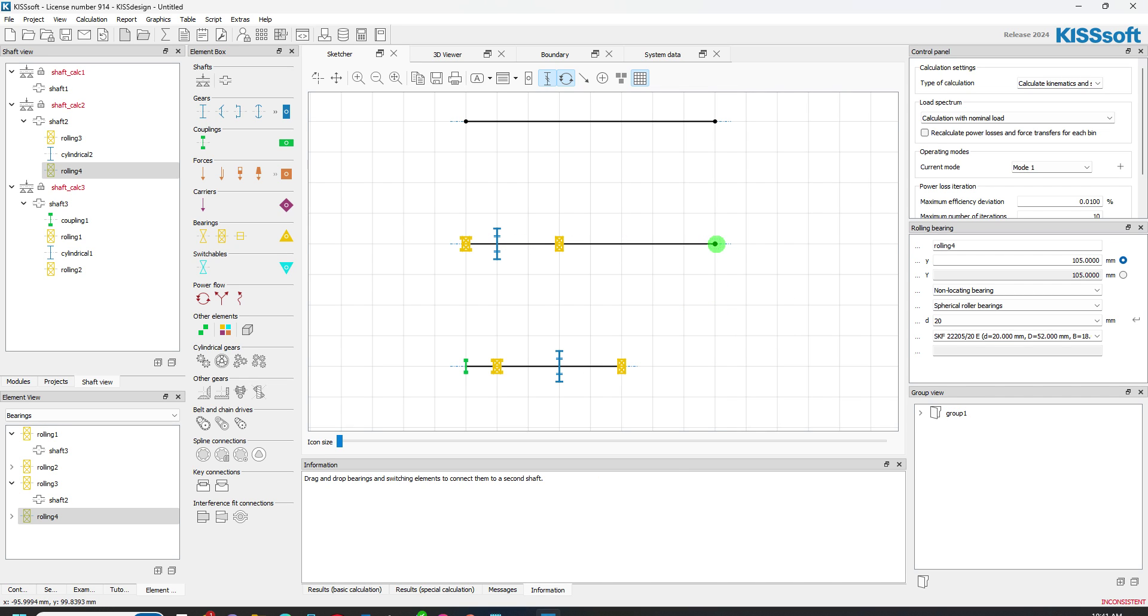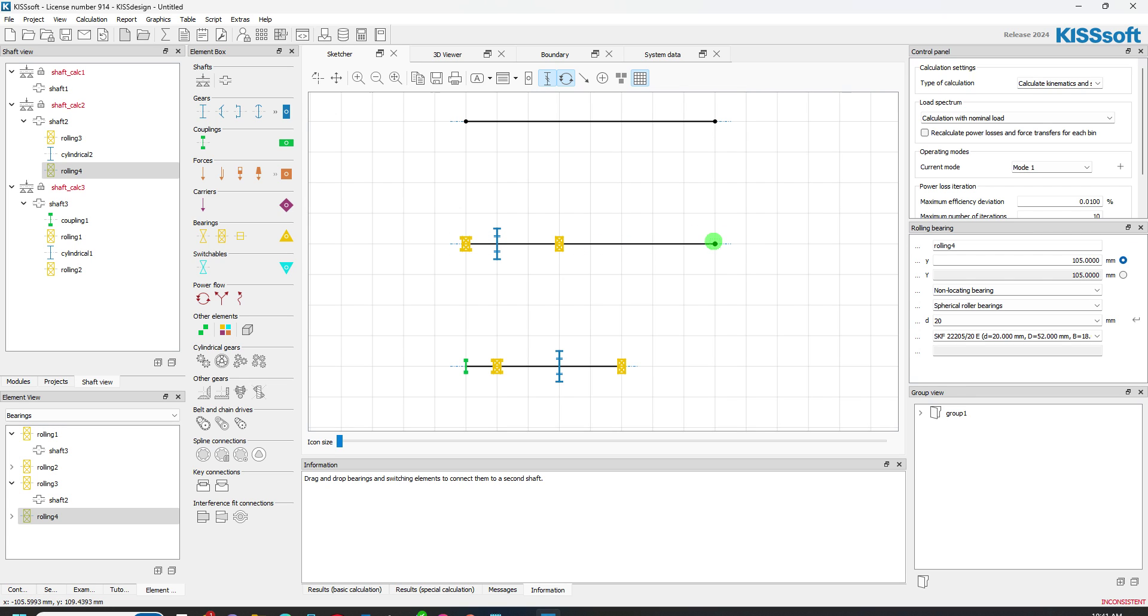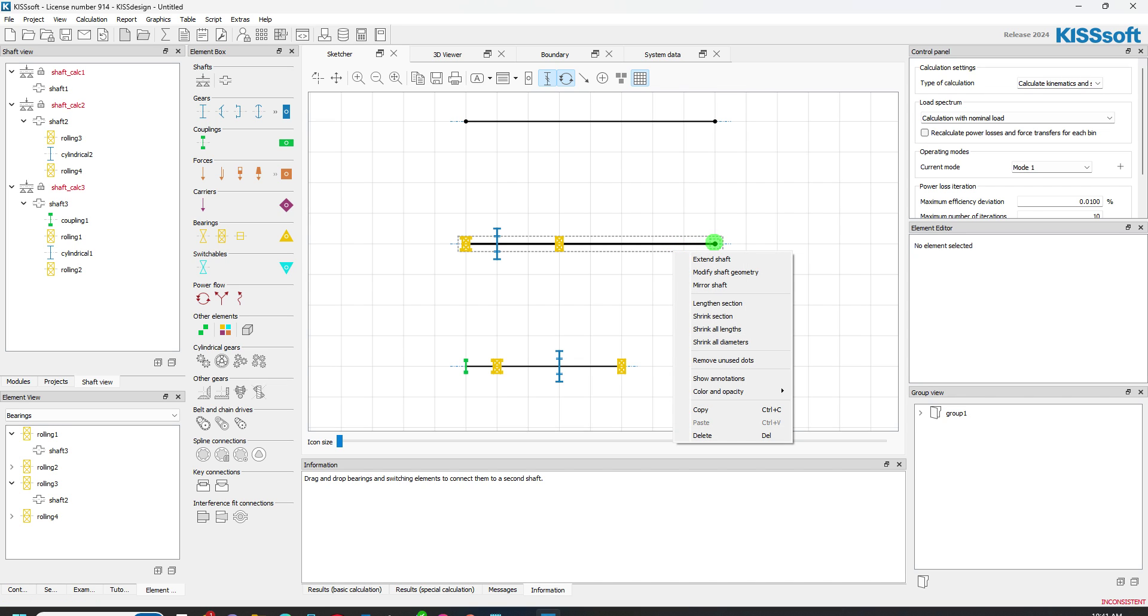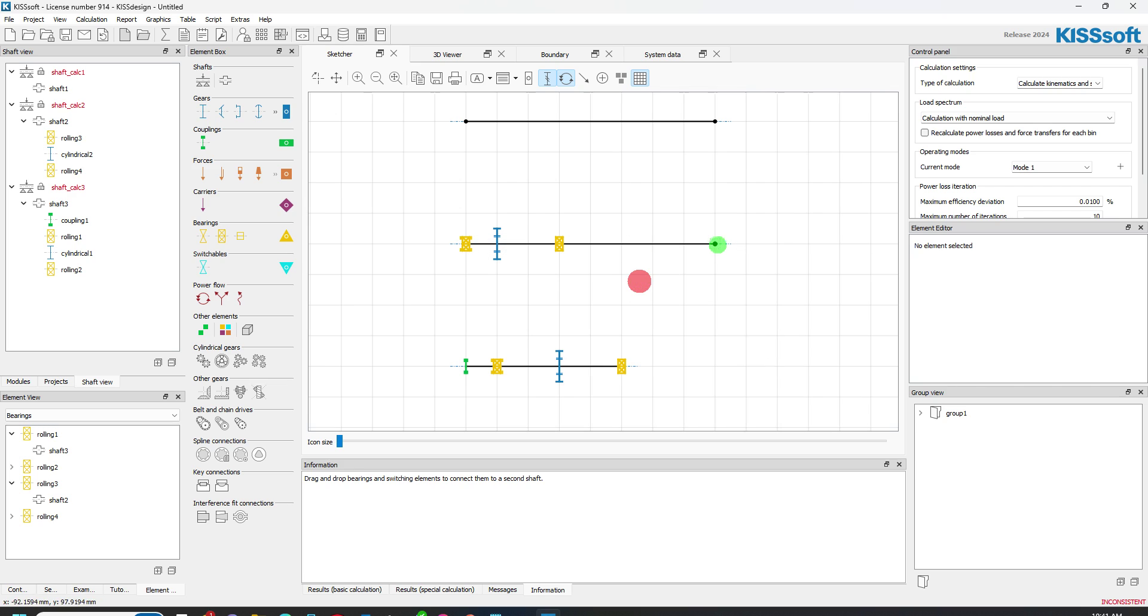And you can see each one of these points is a segment of the shaft. So now I can put another point here, but I don't really need that. I can extend it. I can lengthen the section. I can remove the unused dots. I can show annotations, that sort of thing. I'm just going to right click on here and I'm going to hit delete.